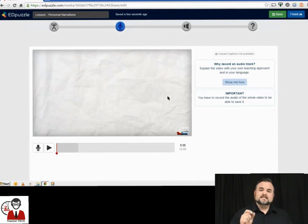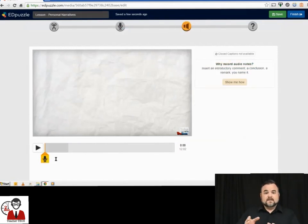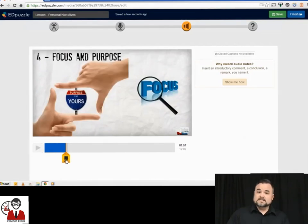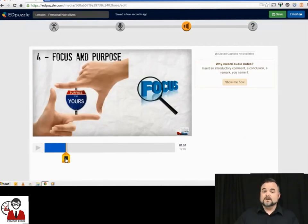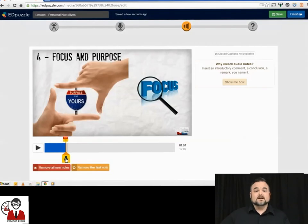And the next button is an audio note button, which I think is very interesting. This button allows you to add an audio note, which pauses the video, allows you to elaborate on what the video is saying, and then when you're finished, the video begins to automatically start playing again.